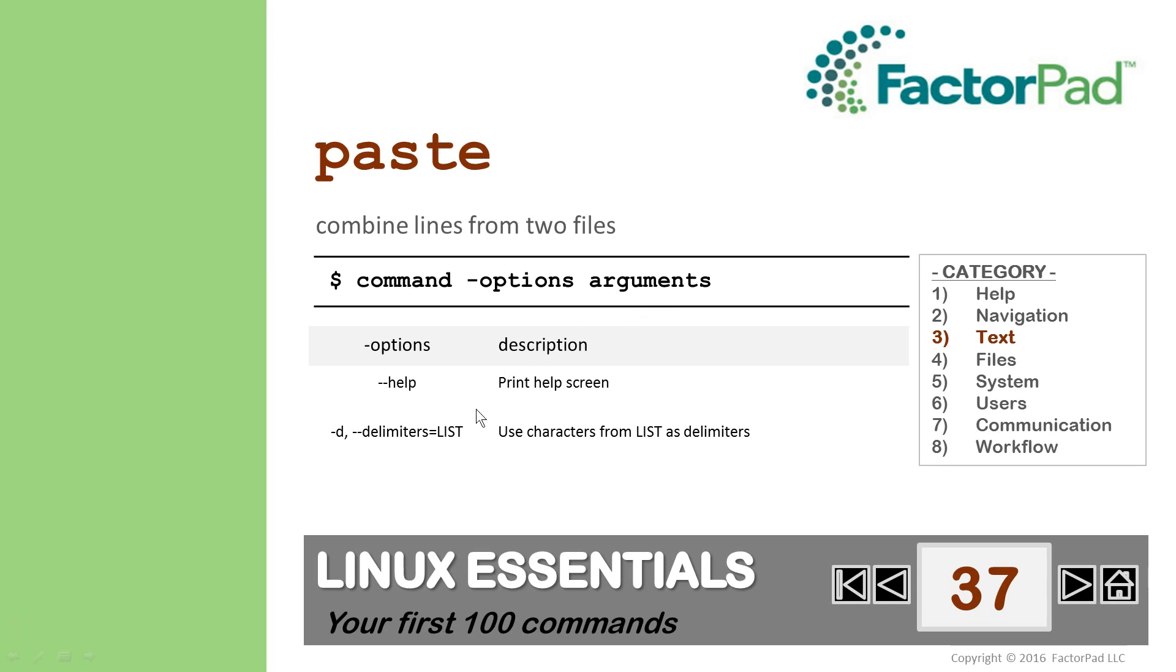The option we'll use here is dash D, because we're using the colon symbol as a delimiter. So why is paste an important command? For data often stored in spreadsheets or databases, paste offers a way to add fields from other files. And now you know how to do that.